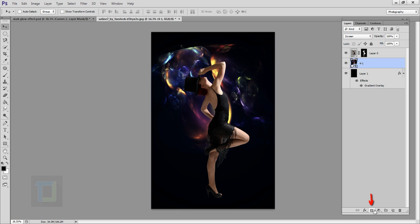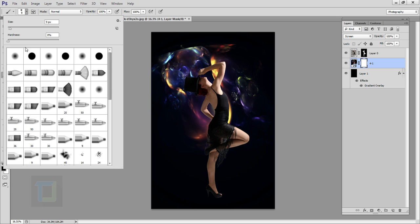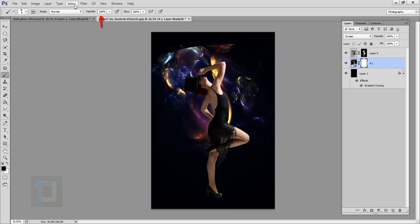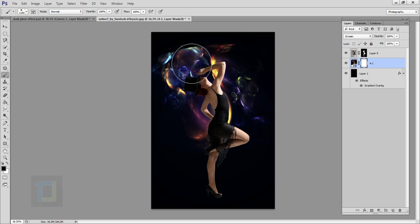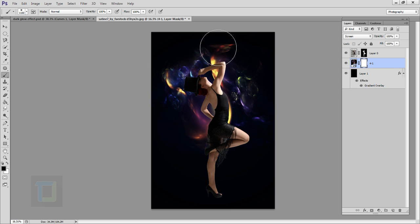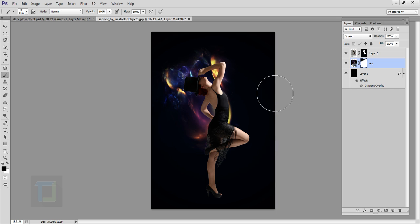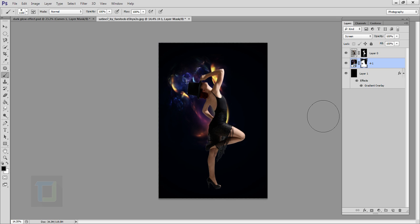We need to remove some parts. Apply a layer mask on your shape layer, then select the brush tool. Make sure you have a really soft round brush, opacity 100%, with black color. Make the brush really big and remove it from the areas where we don't need it. That's looking really nice.